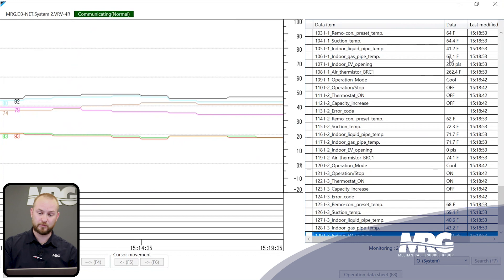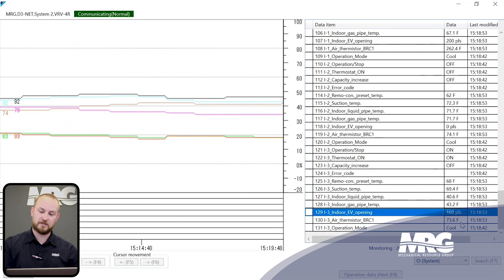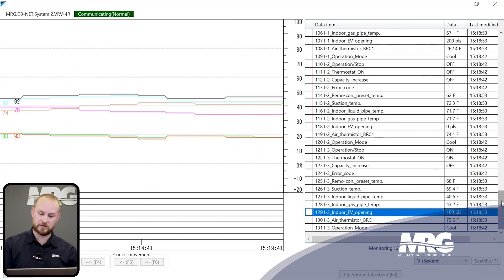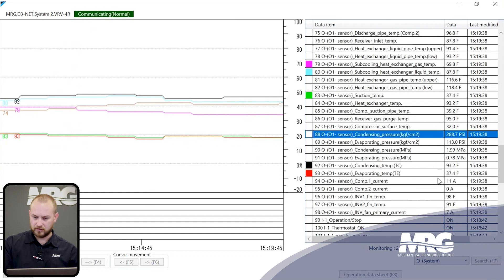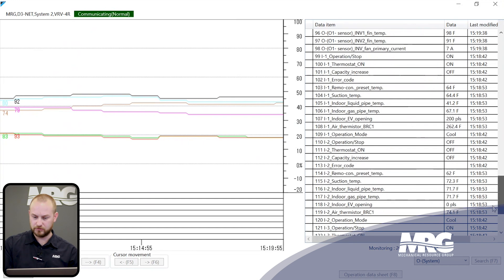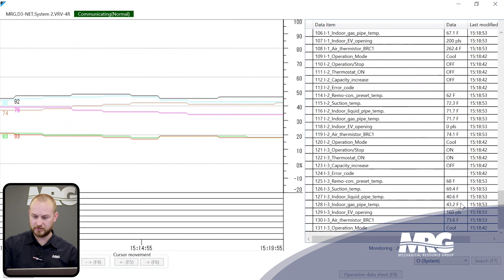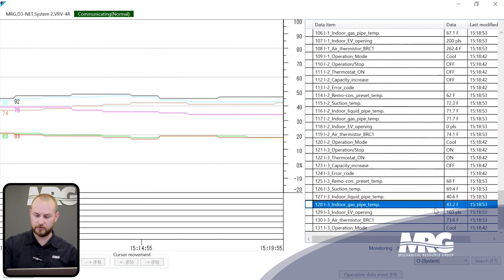The first unit is actually absorbing some heat while this one is not, which tells us this position is probably not accurate. Scrolling back up to evaporator temperature, we're pretty close to the temperatures measured at this indoor unit — and so there are a couple of things we'd want to immediately look at with this unit.